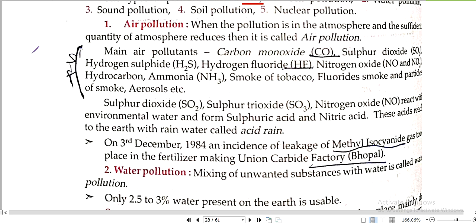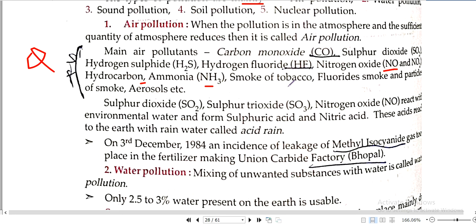This is a very important question: what are the main air pollutants? Carbon monoxide, sulphur dioxide, hydrogen sulfide, hydrogen fluoride, nitrogen oxide, hydrocarbon, ammonia, smoke of tobacco, fluoride.